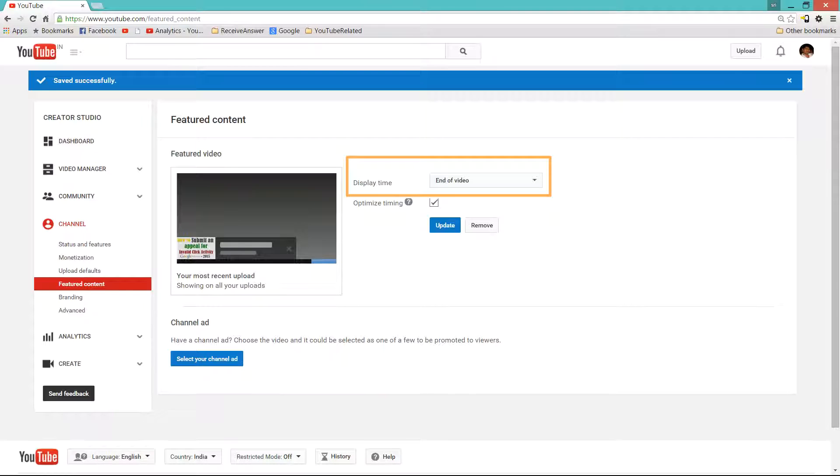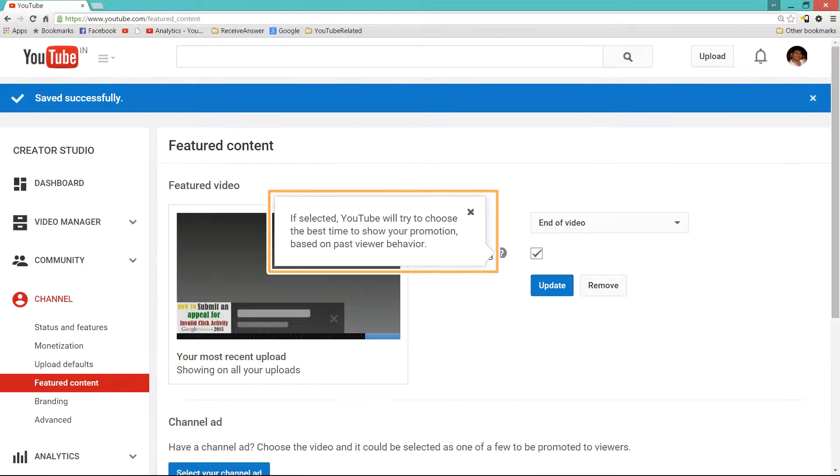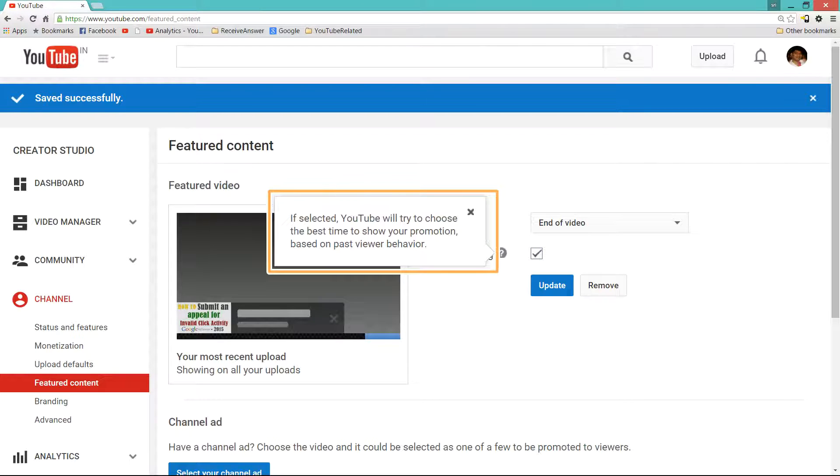Either it can be End of Video or it can be Custom Time. And also there is Optimize Timing. It is nothing but YouTube will try to choose the best time to show your promotion.